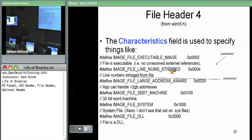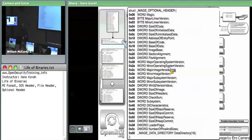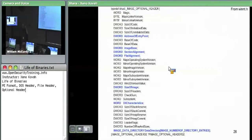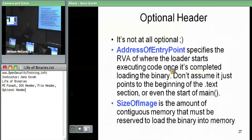Moving on to the optional header — despite the name, it is not optional. It came from COFF for extensibility, and PE took it and ran with it. The address of entry point is an RVA — not an absolute address — relative to the start of the module. When the OS loader has mapped everything into memory and is ready to start executing your executable, it sets EIP to base address plus this RVA and jumps there.